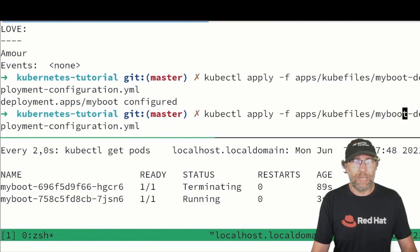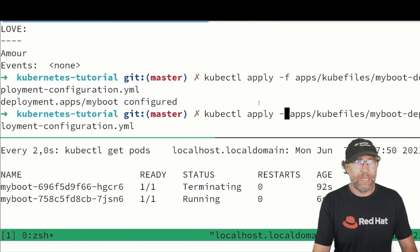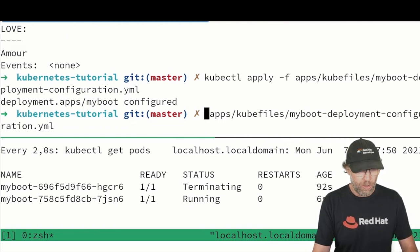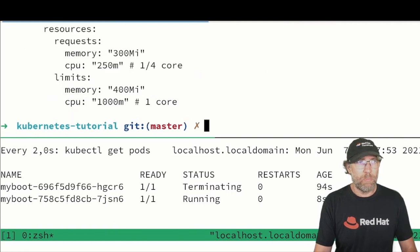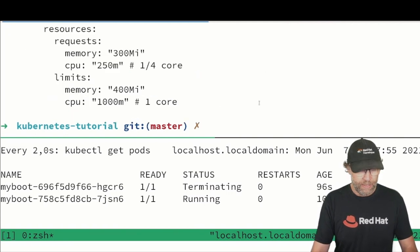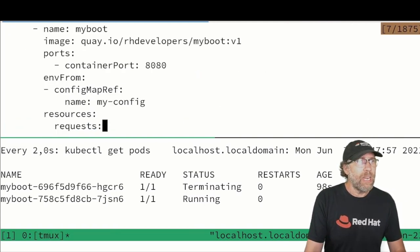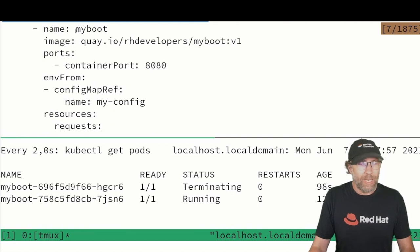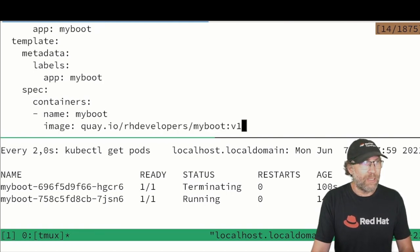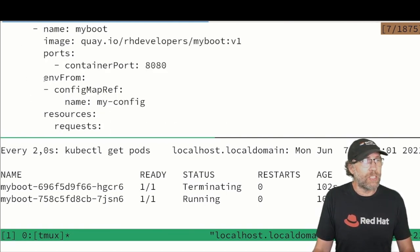While it's getting deployed I can show you how it looks like. Let me open that. And if we take here a look at the specs of my container we can also see this section envFrom.